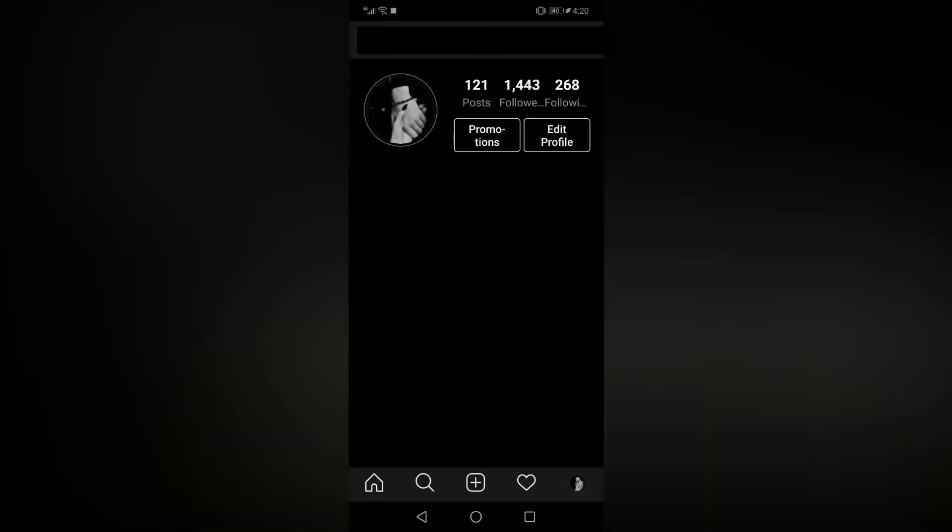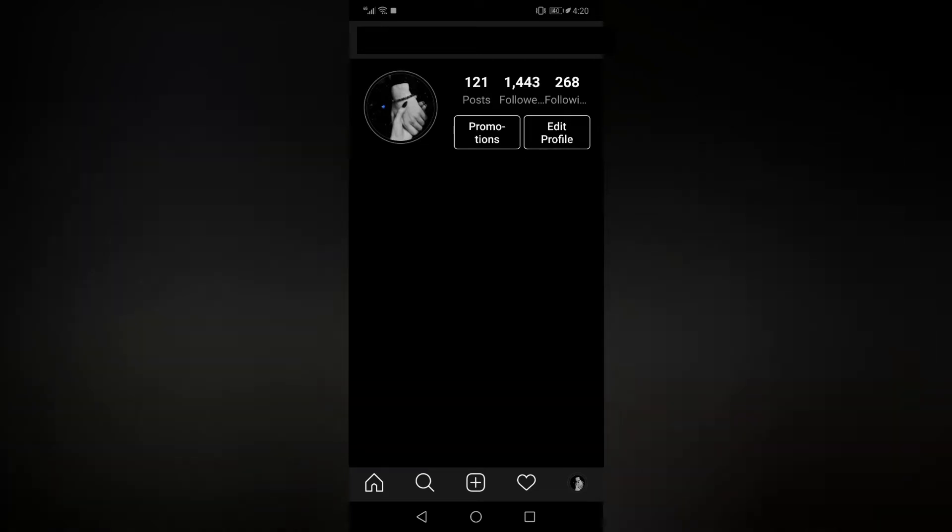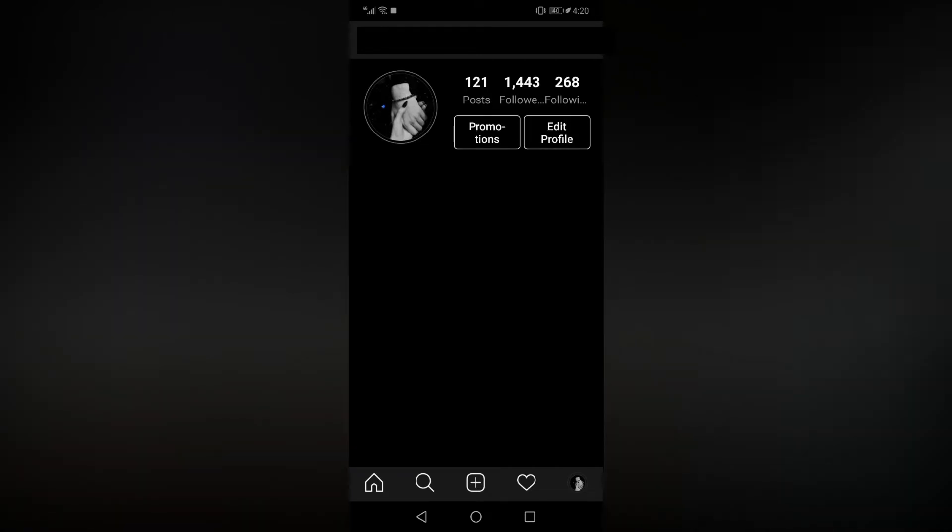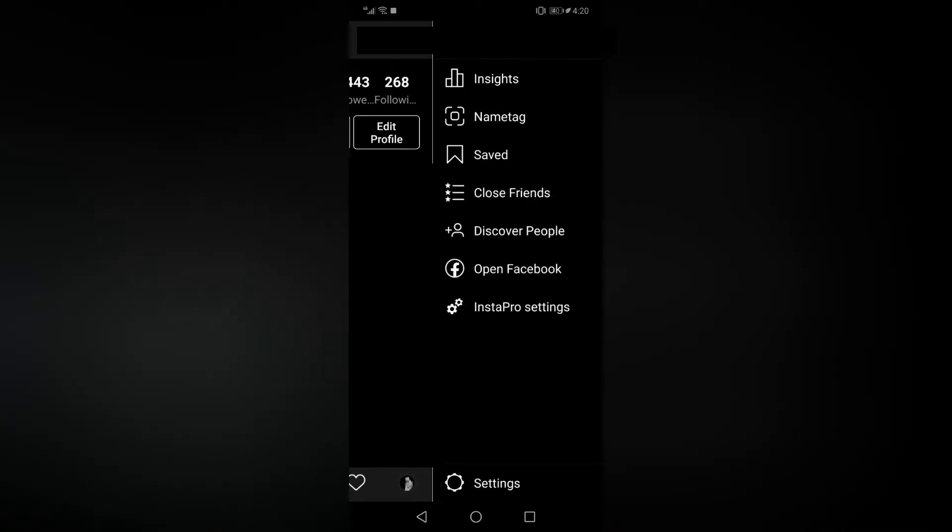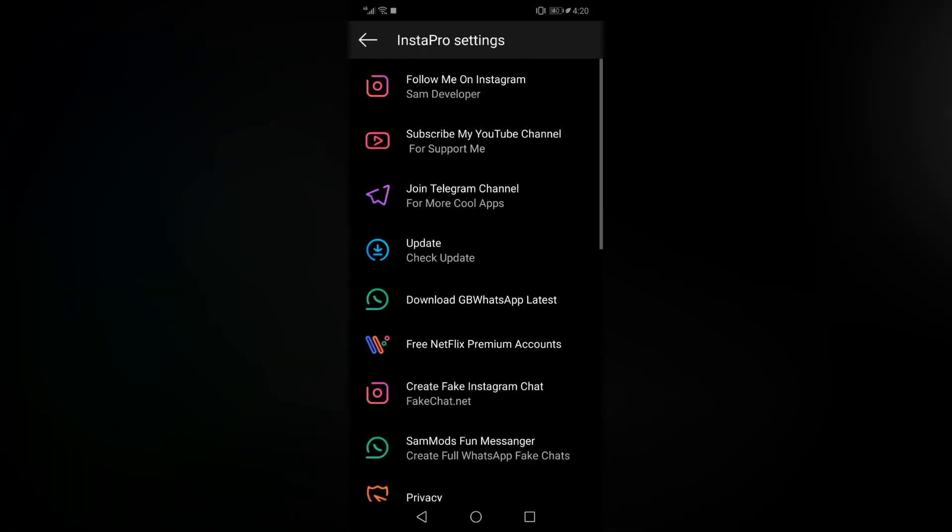With this Instagram Pro version, you get many more settings. Let me just swipe to the right, and then you can go to Insta Pro settings. Once you go there, you can scroll down and access many settings from here. For example, let me show you the privacy settings.